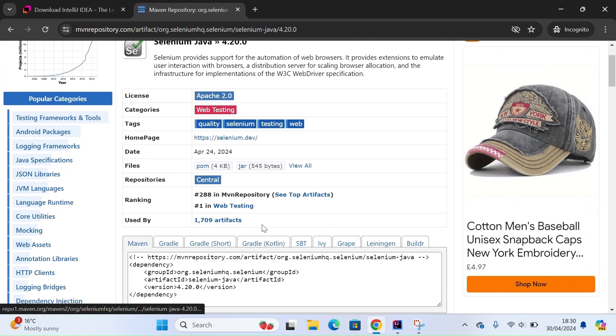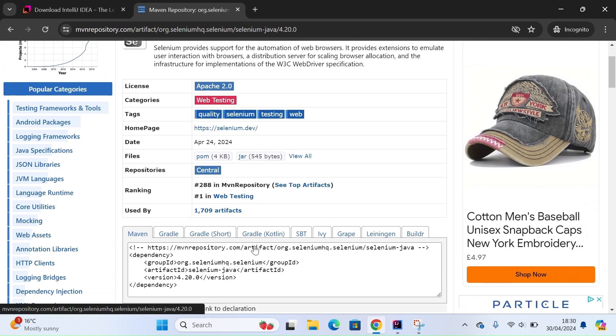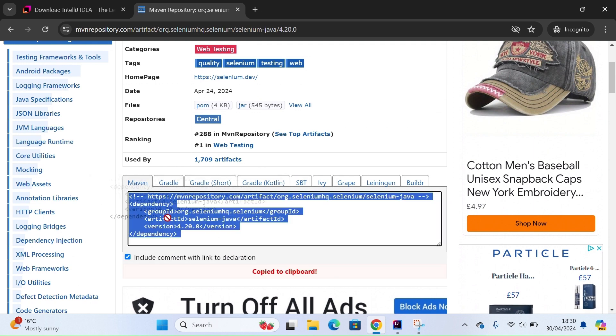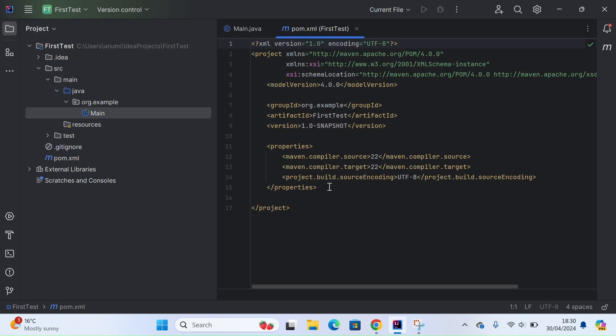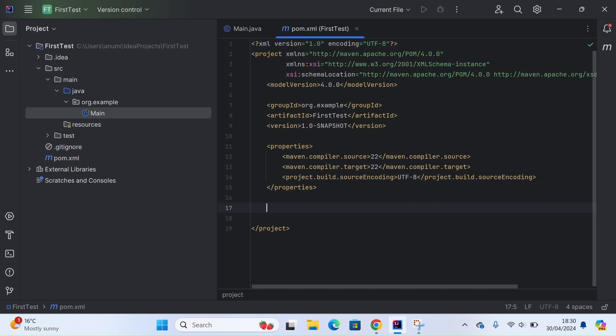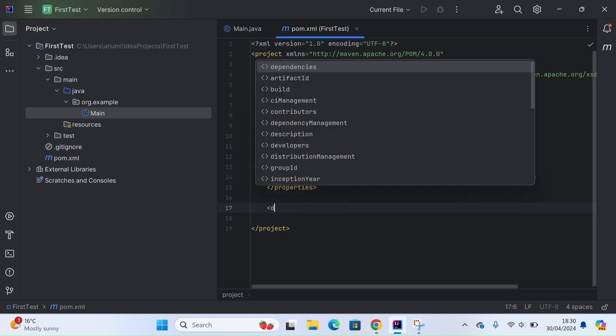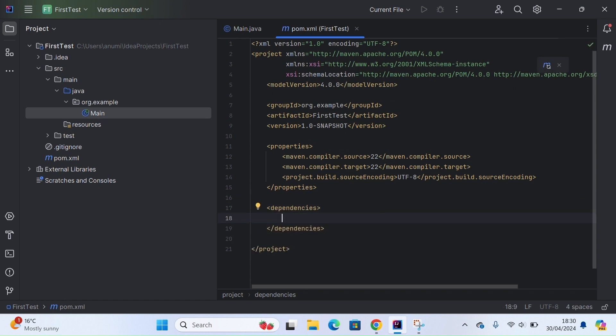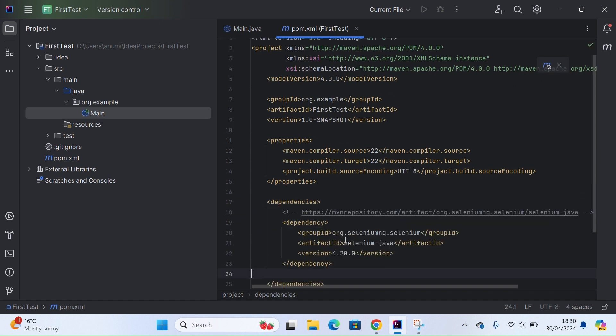For the Maven dependency, let's go ahead and copy this. For pasting it here, let me add the dependencies tag, and then I will be able to paste it. So I've added the Selenium Java dependencies.